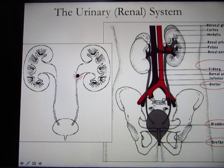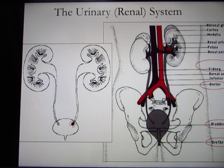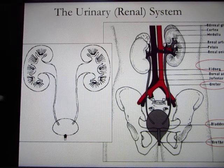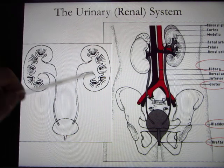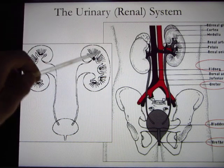Your renal system includes the kidney, the ureter, bladder, and urethra. We're going to spend a lot of time talking about the kidney.